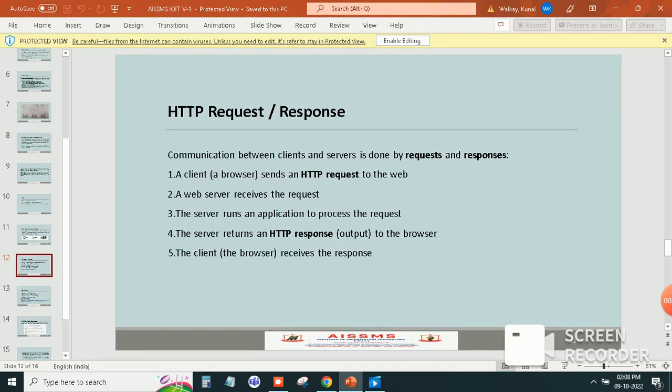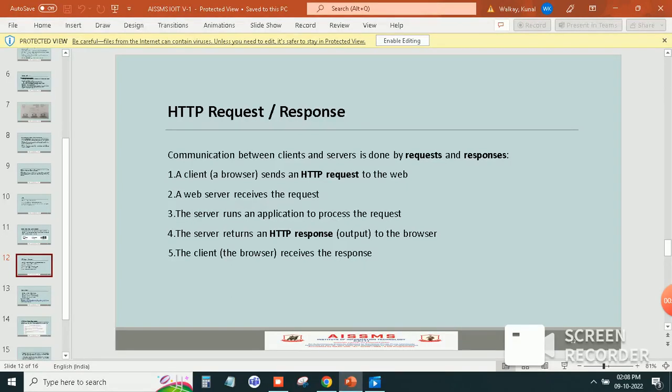Second, the web server receives the request. Third, the server runs an application to process the request.